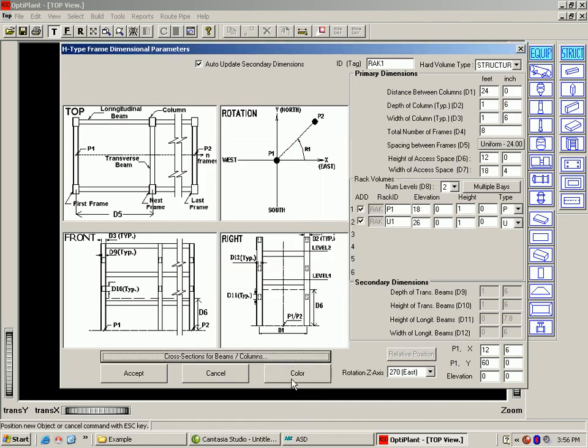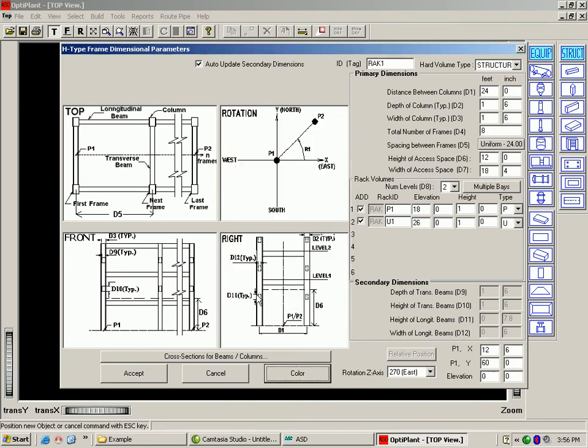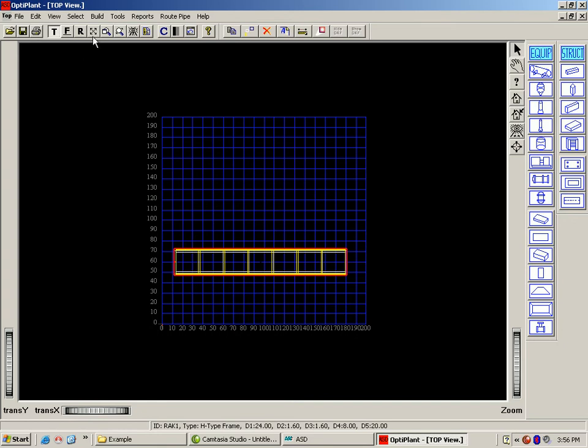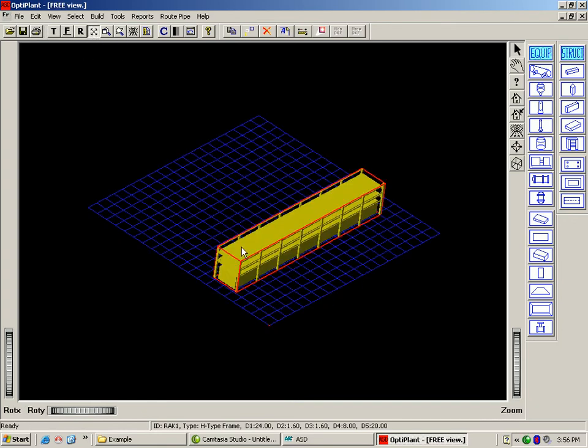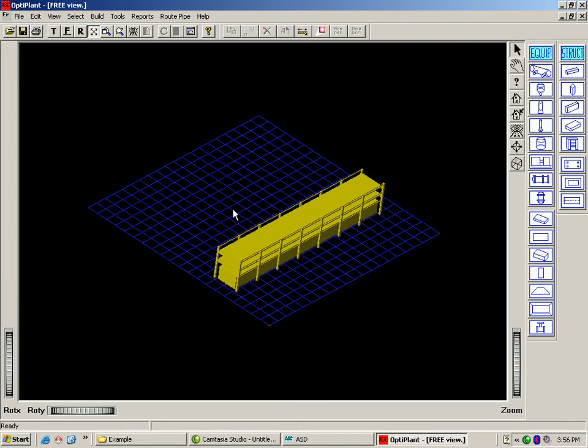You can change the color of any object or let it go with the default. Let's click on accept. Now you can see it placed in 2D, and when I change the view to isometric, you can see it in 3D.